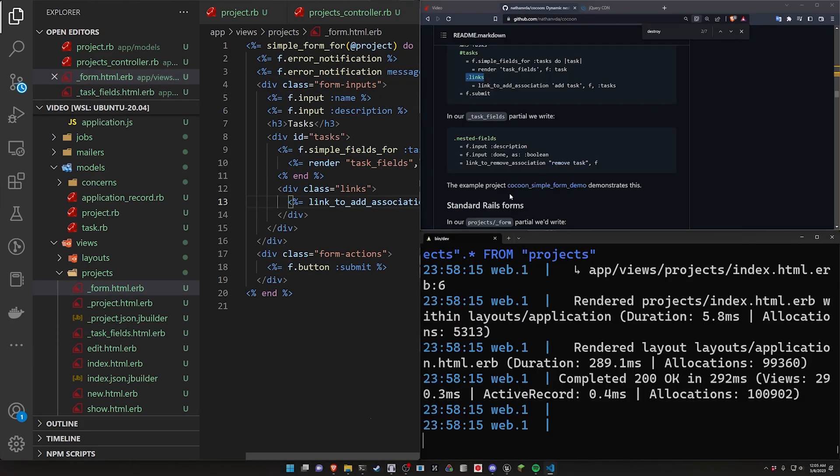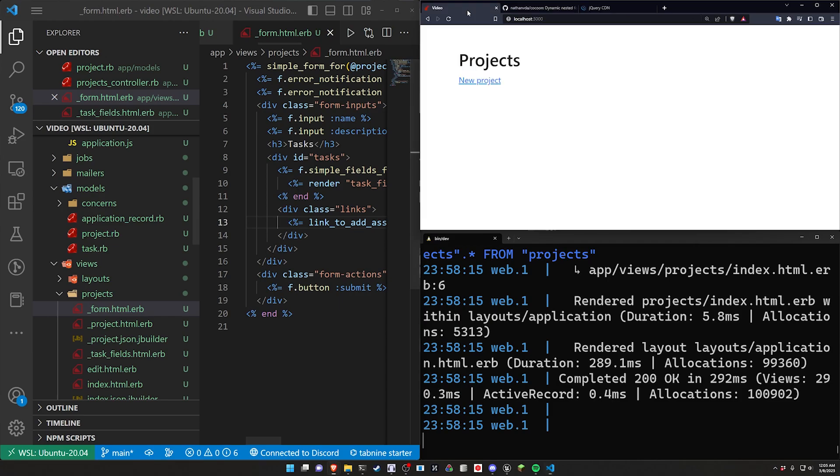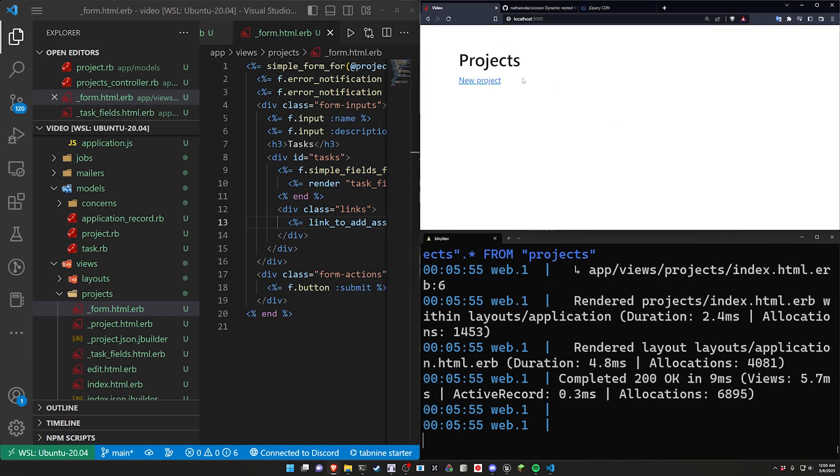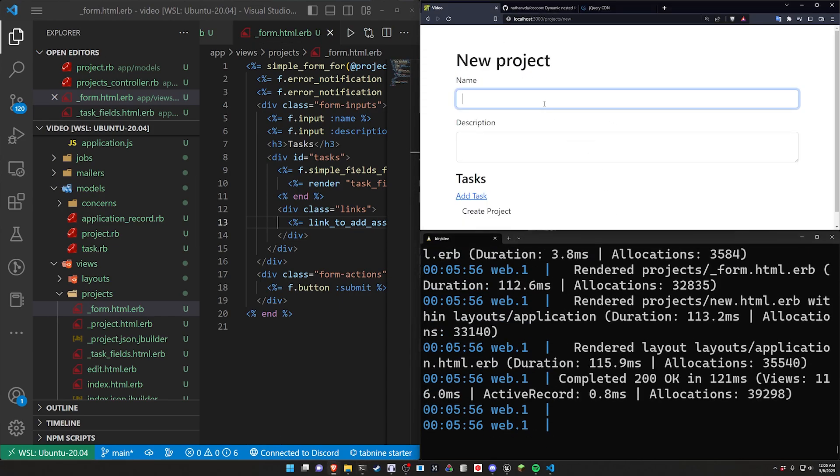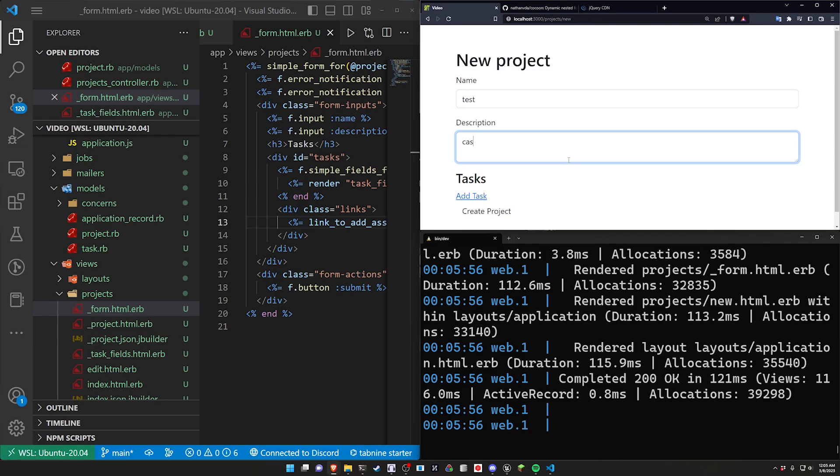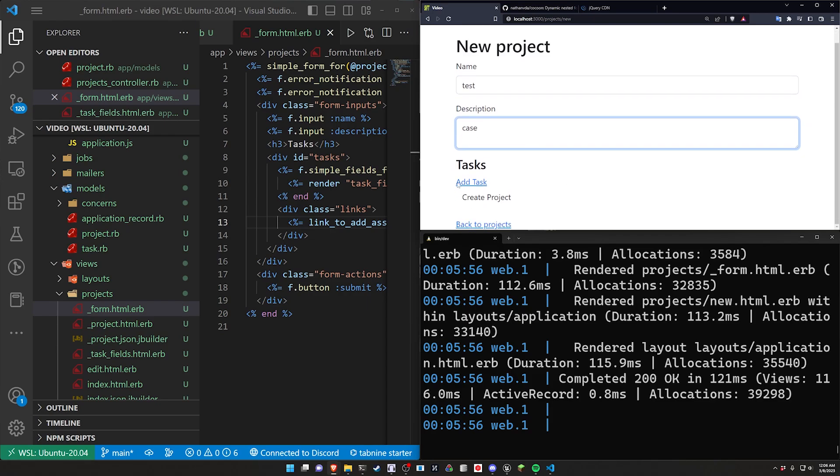Let's come over to our projects page. Click new project and I'll say test and case. And we can see right here I don't have a task displayed by default. So I'd like to at least have one new task down here whenever I create a project so I can either fill it out or just leave it blank and then it won't get created.